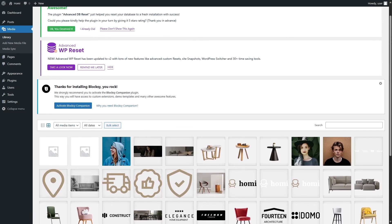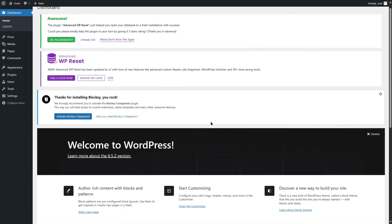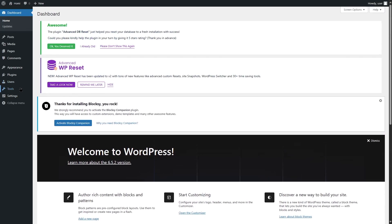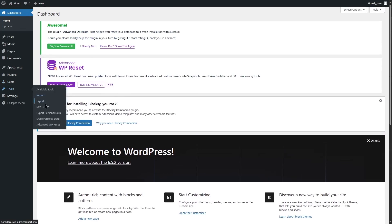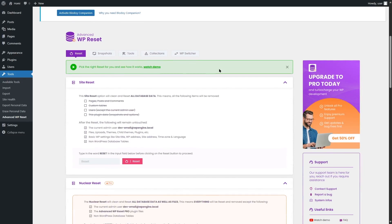That is how you can reset your WordPress website using the Advanced WP Reset plugin and retrieve your media files using Media Sync. We hope this video was helpful. If you found it useful, give it a like and subscribe to our channel for more helpful WordPress videos. Thank you for watching — take care, bye!